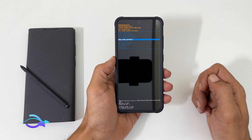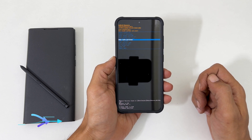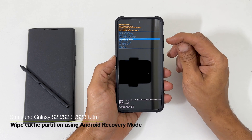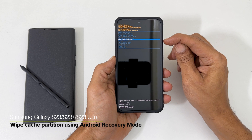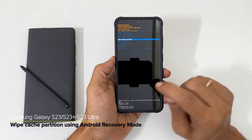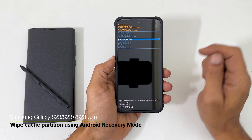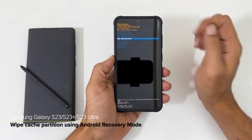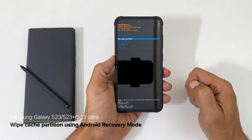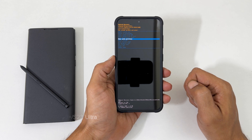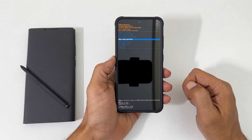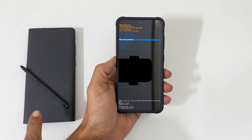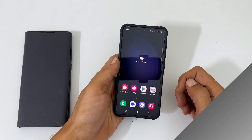Welcome to the channel. In this video, I will show you how to wipe cache partition on Samsung Galaxy S23 using Android recovery mode. You can use this method on Galaxy S23 Plus and S23 Ultra. Let's get started.